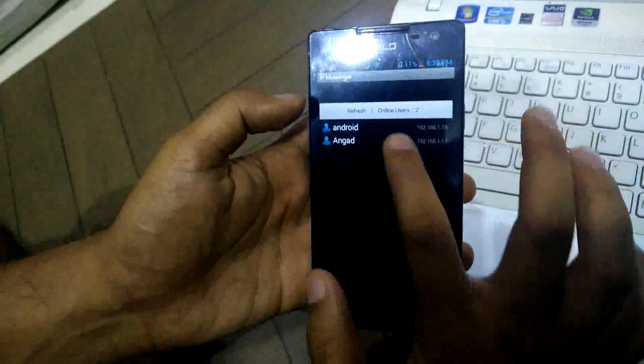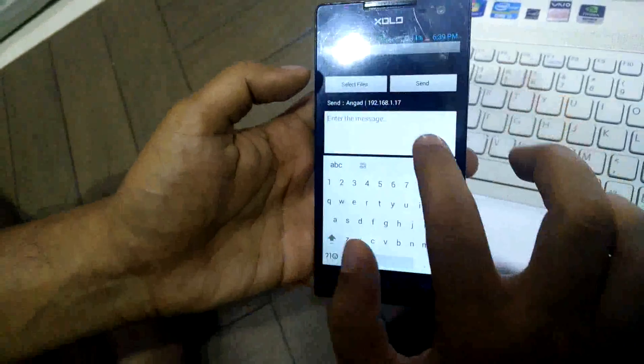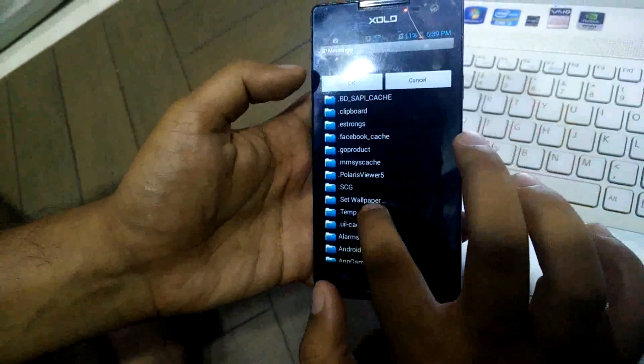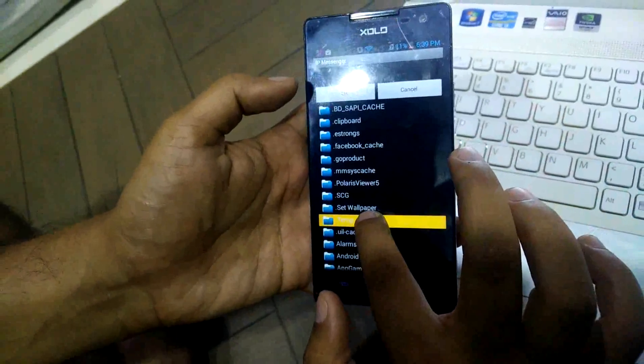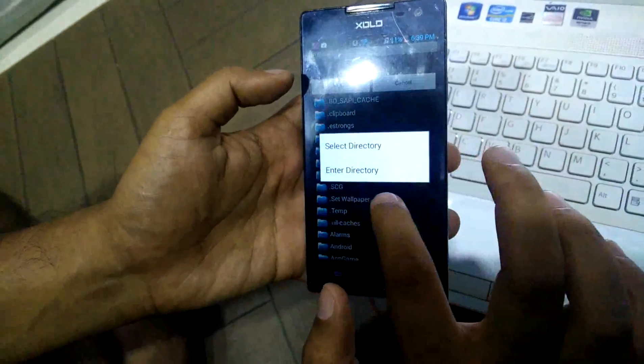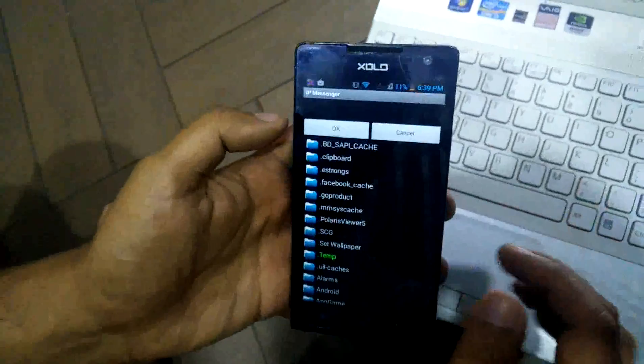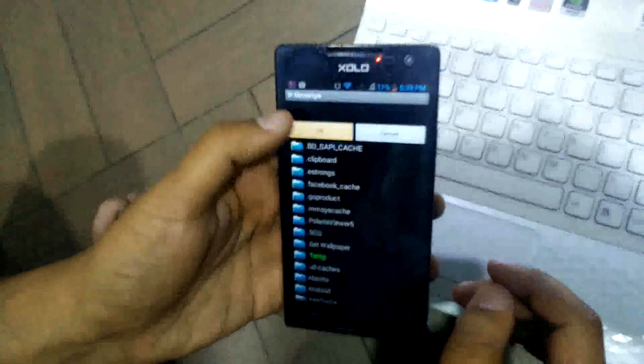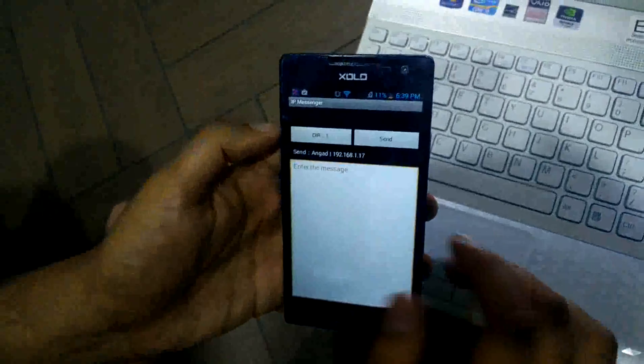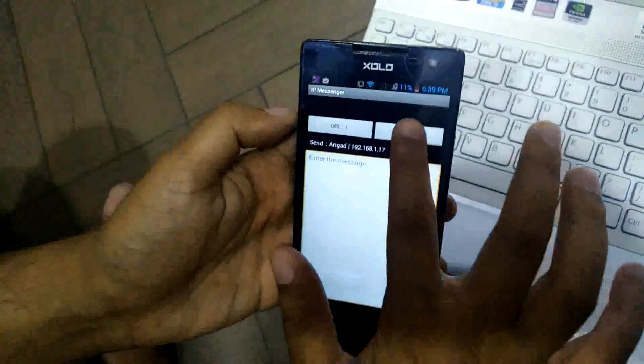We will consider this temp folder. I will select the select directory option, then click on OK, and then I will click on send. Here you can see that the notification has come. I will click on this.